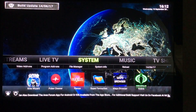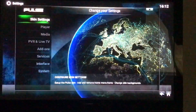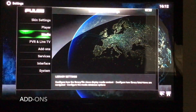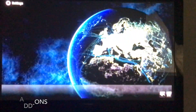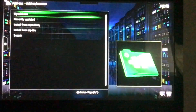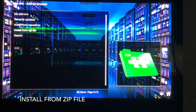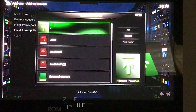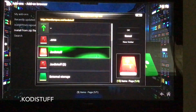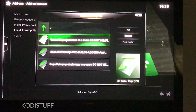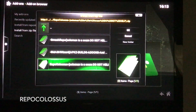Now I'm going back into System to Add-ons. And here I want to install from zip file. And I want to choose that Kodi stuff and we're going to use the Colossus repo.